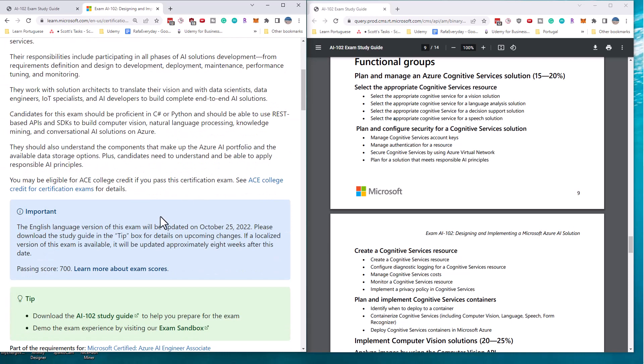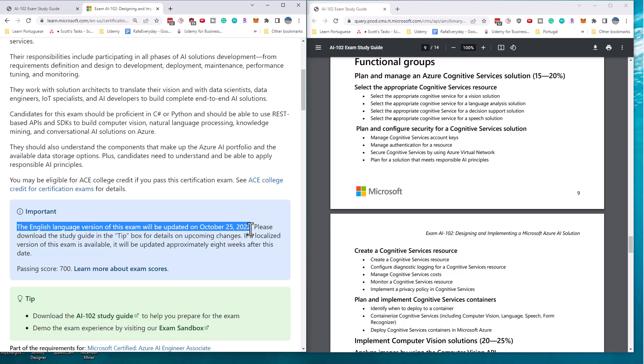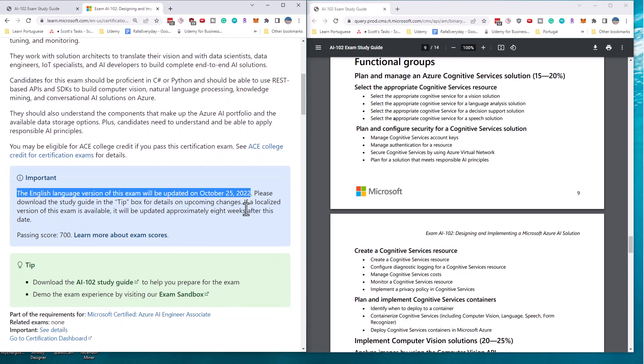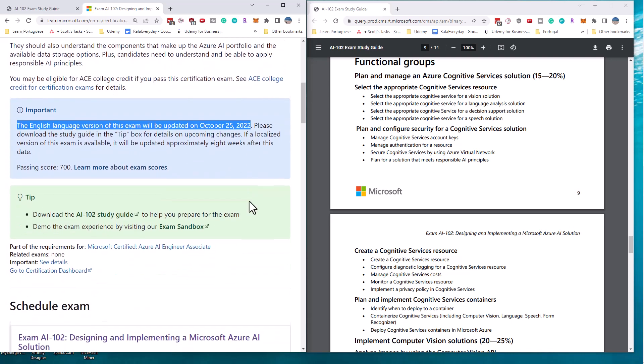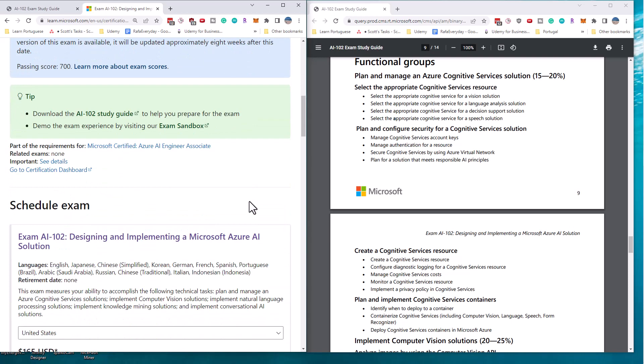So Microsoft just announced that they are changing the English version of this exam on October 25th, 2022. So you do have some time to prepare, but you shouldn't need too much time to prepare because I don't think the changes are going to be a big deal.